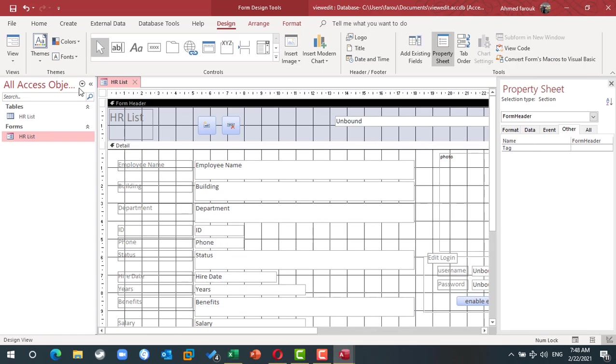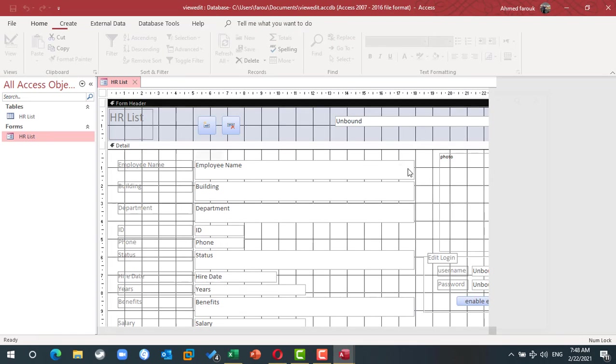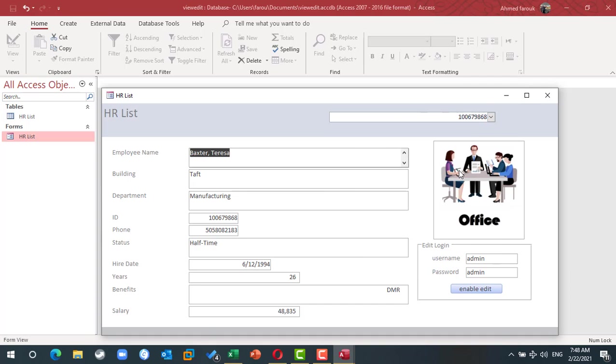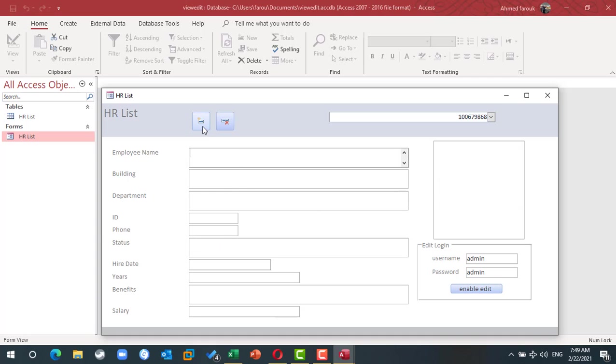This form, by default, you can only view the data. If you need to edit, you have to type the username and password, so you can edit or even you can add a new staff member.